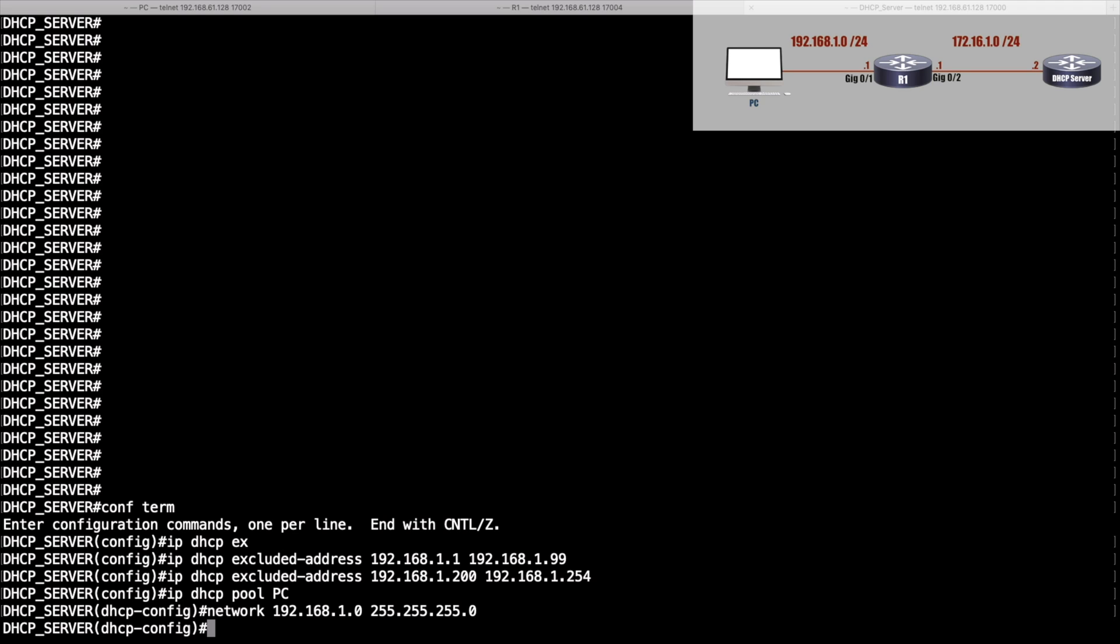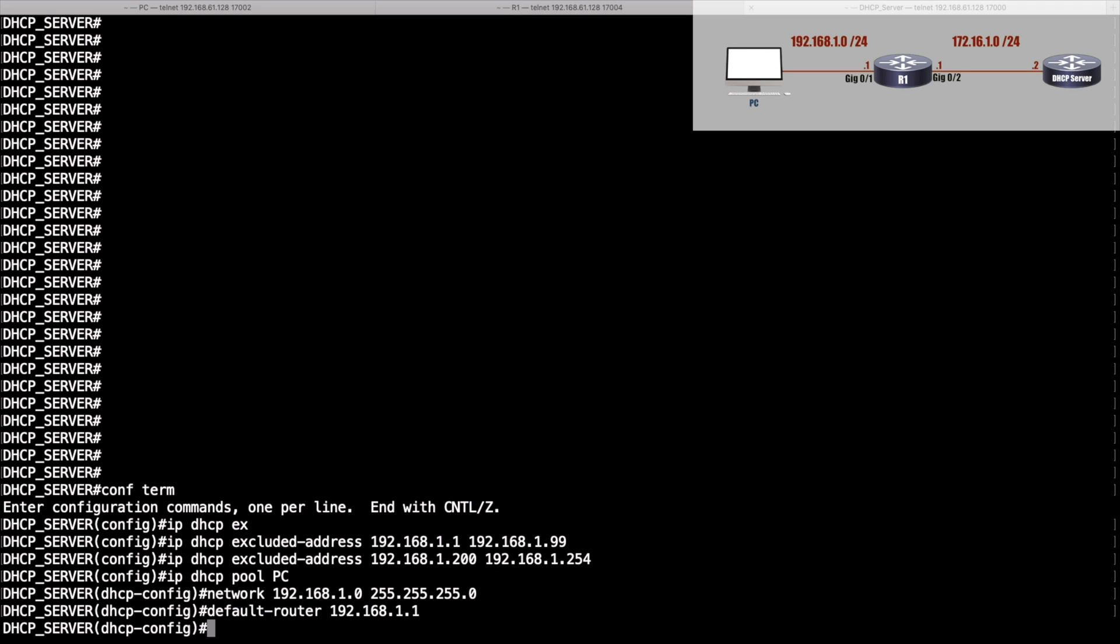I'm going to set that as my default router. I'll say default-router and give the IP address 192.168.1.1. Press enter.